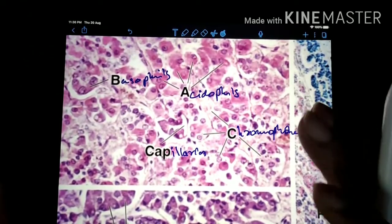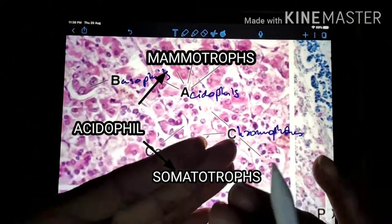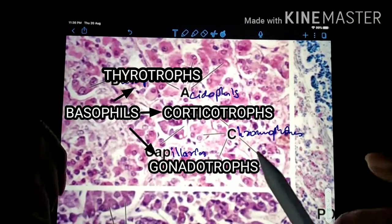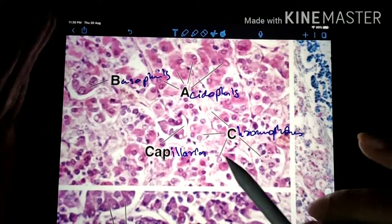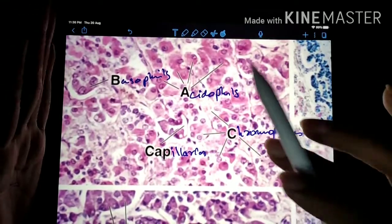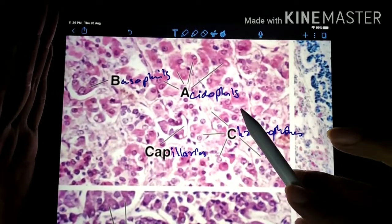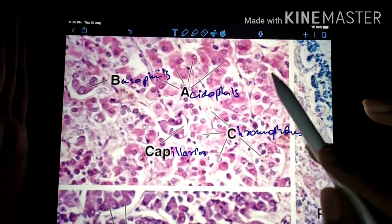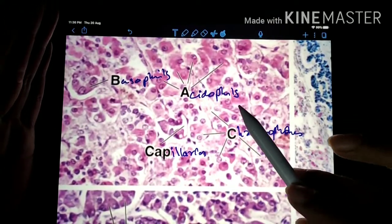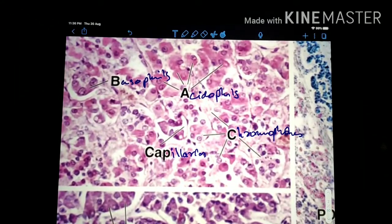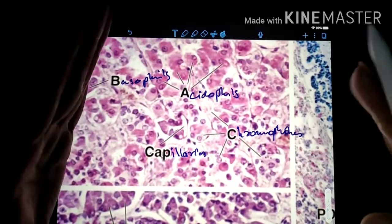If cells take up a pink color they are called acidophils, and if they take up a blue color they are called basophils. The acidophils and basophils are further divided. Acidophils can be mammotrophs or somatotrophs, and basophils can be thyrotrophs, gonadotrophs, or corticotrophs. These names are given depending on the kind of secretions they produce. A mammotroph secretes prolactin, a somatotroph secretes somatotrophin or growth hormone, a thyrotroph secretes TSH, a corticotroph secretes ACTH, and a gonadotroph secretes FSH and LH.